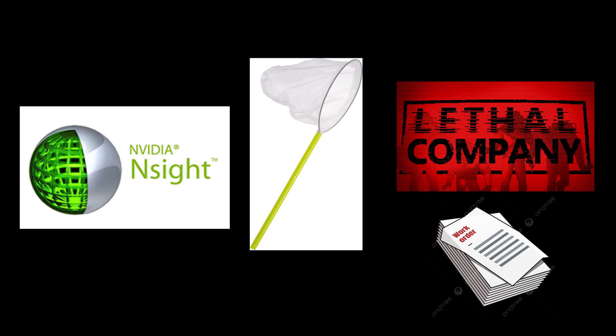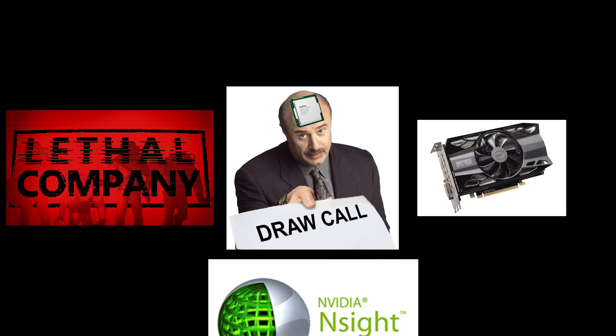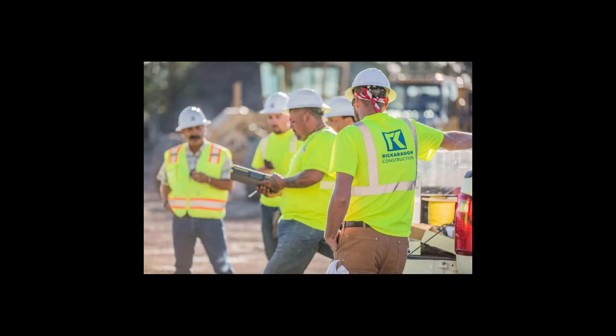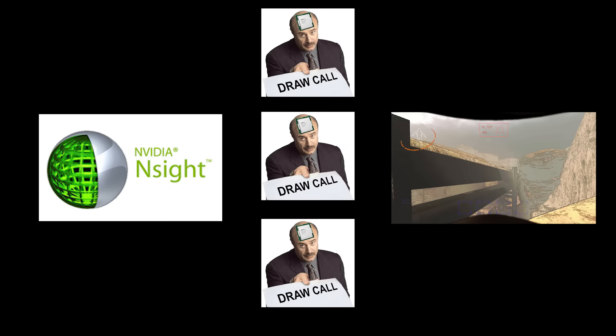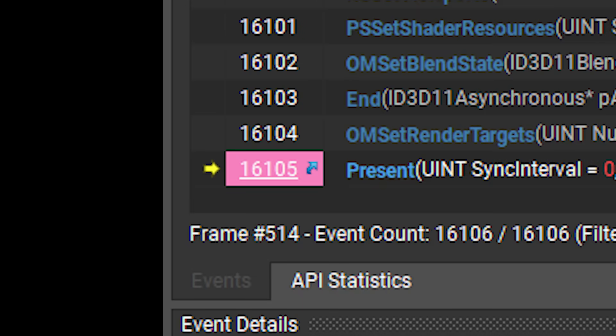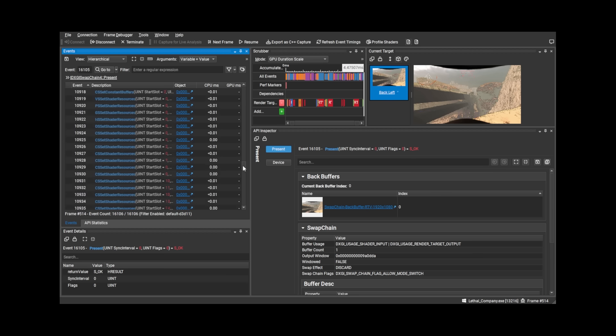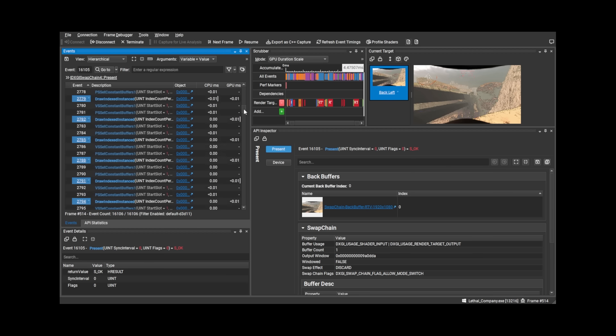Now, back to Lethal Company. If you're unfamiliar with what a frame capture is, essentially this program captures all the graphics API calls that were made by the game. For instance, when the GPU is told to draw an object, then the program will capture that, and then we can completely reconstruct the frame by executing those same exact API calls in order again. This particular capture needs 16,000 API calls to draw the frame, and we can see the details of each and every one.